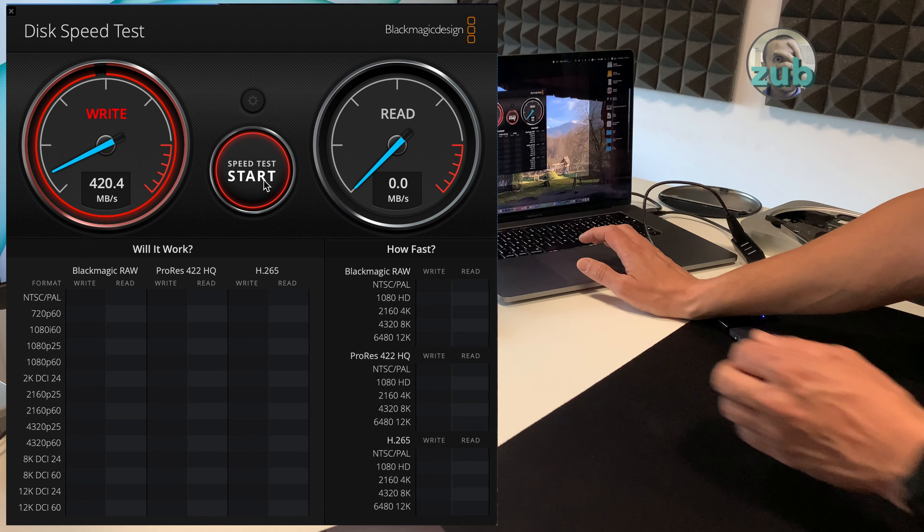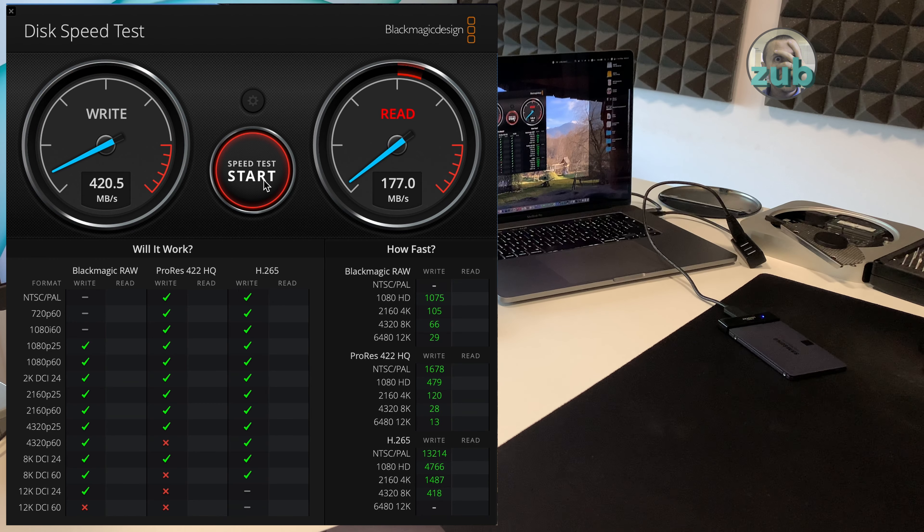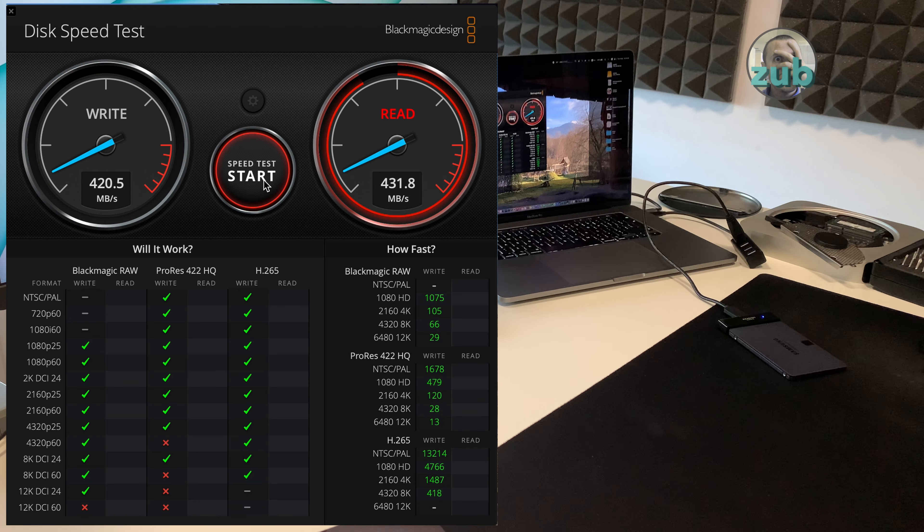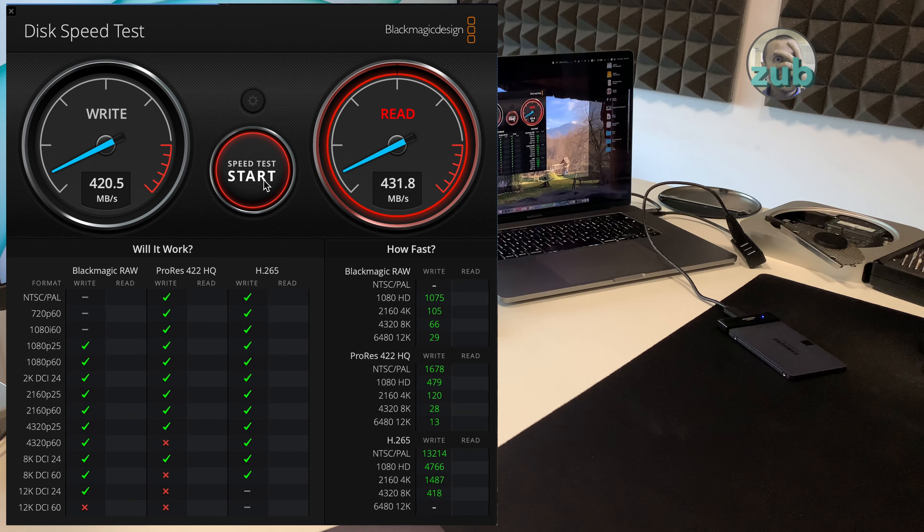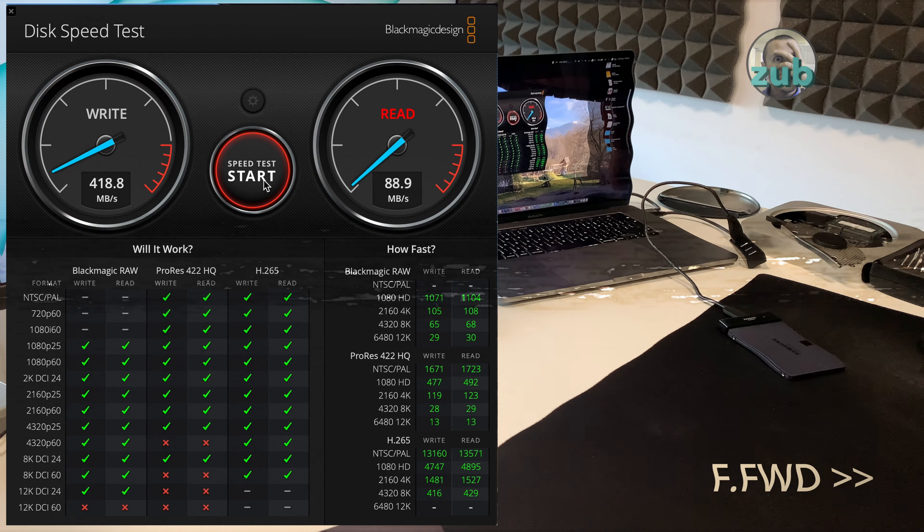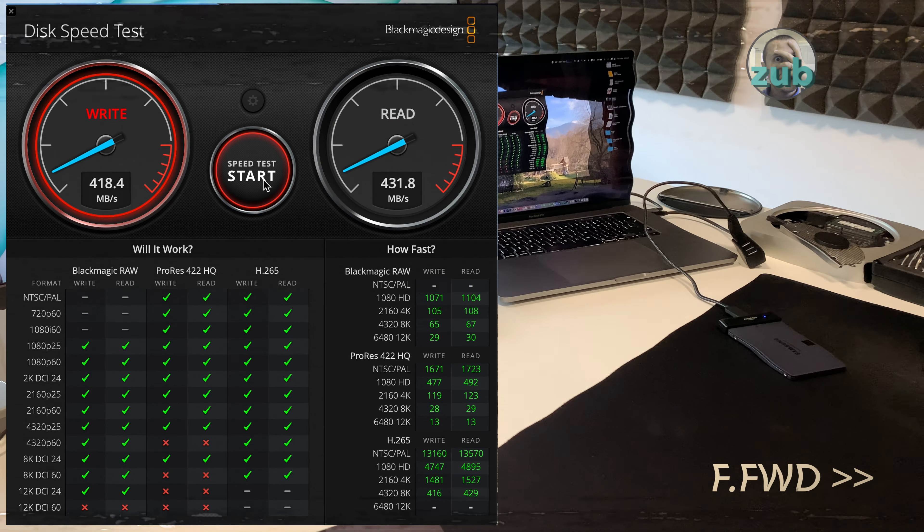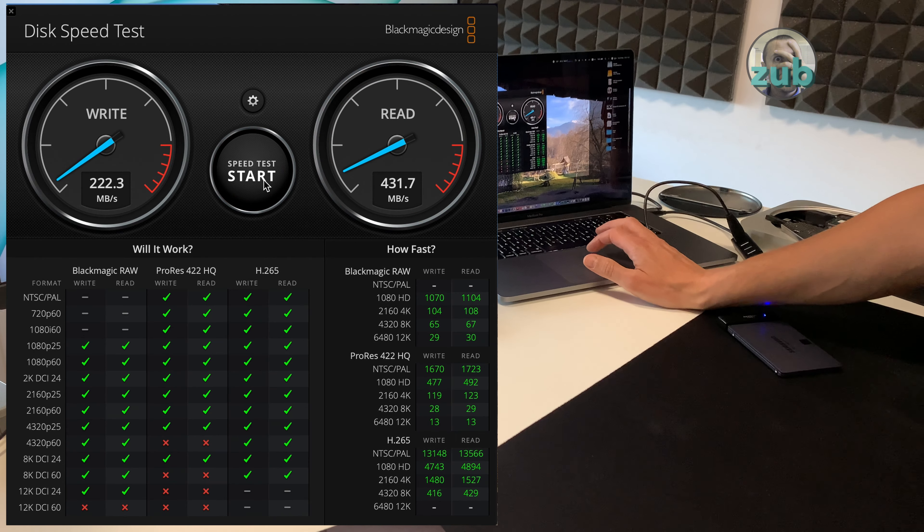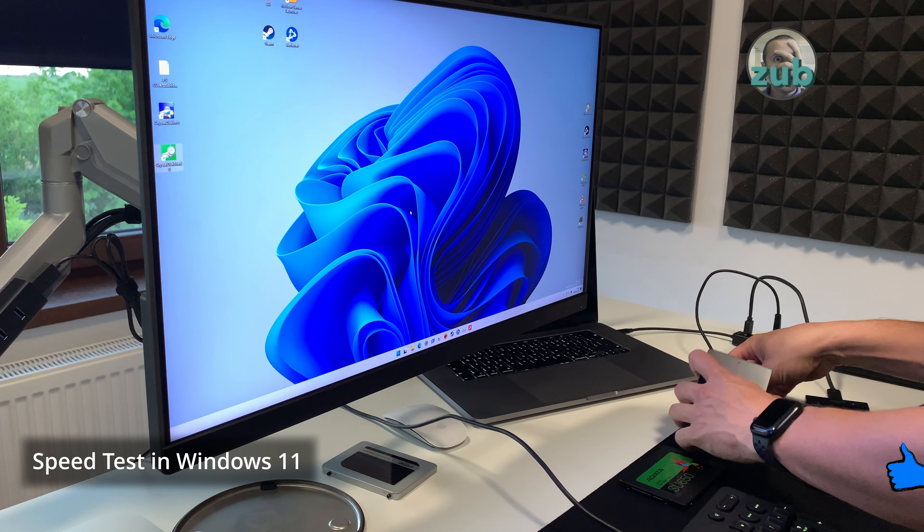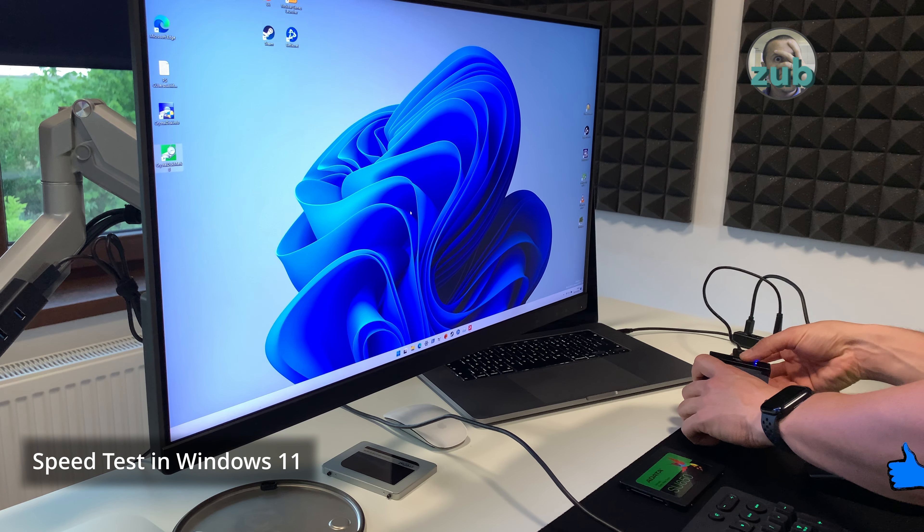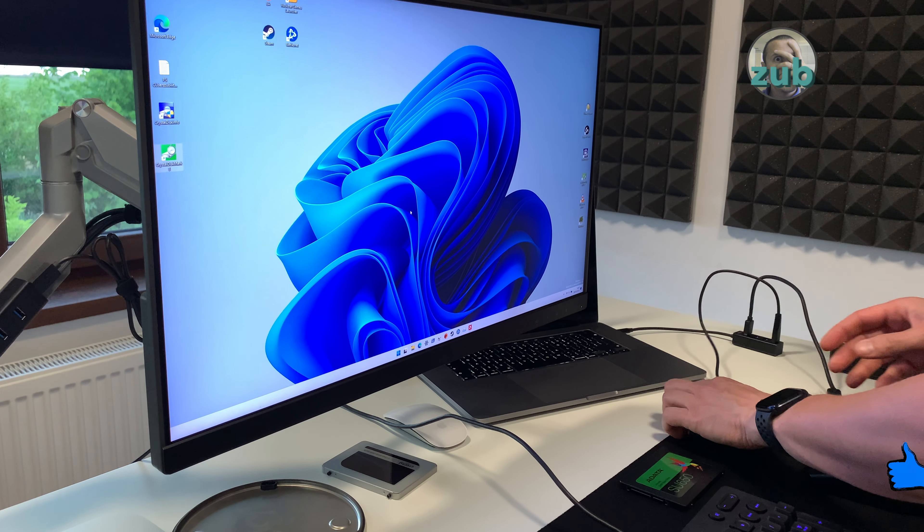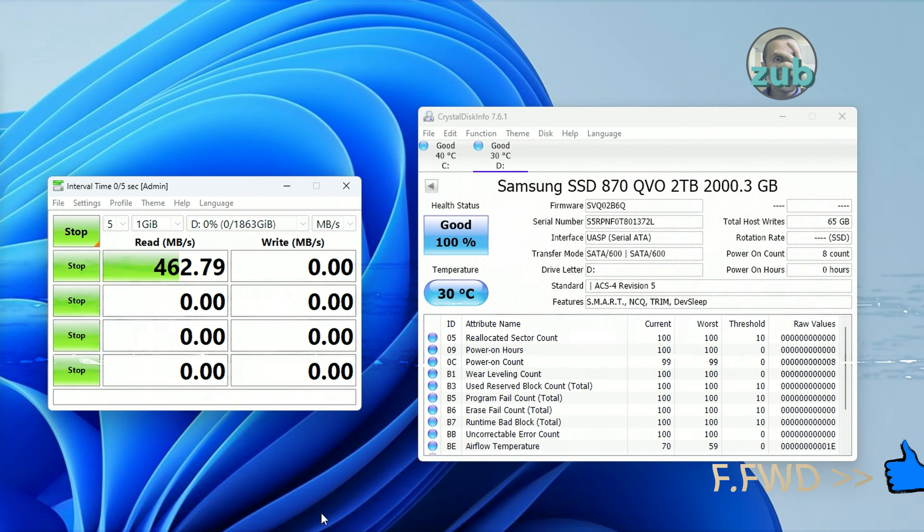So 415, 416 write and 430 read. Okay that's about it, I will try to attach it differently and see if I have different speeds.